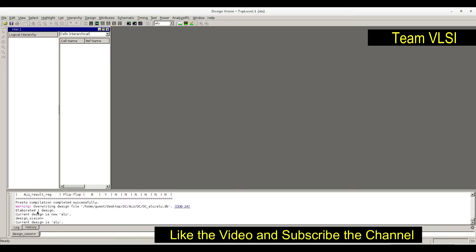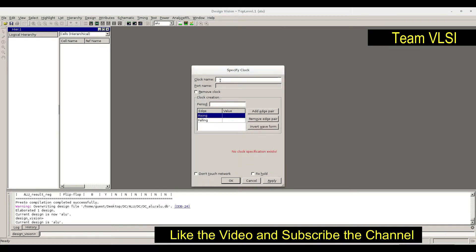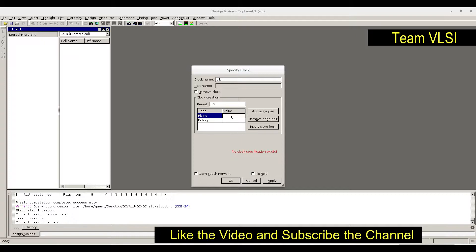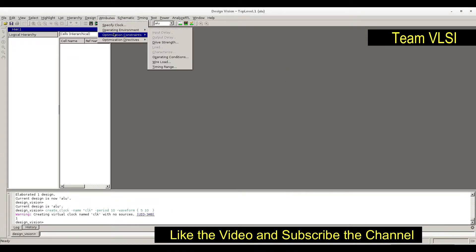It's working, overwriting, let it overwrite. We have elaborated. Now we can set the constants inside the attributes. Specify clock - provide the clock name. I am providing the clock name as clock, period let's say 10 nanoseconds, rising edge at 5 nanoseconds, falling edge at 10 nanoseconds. We have provided the clock.